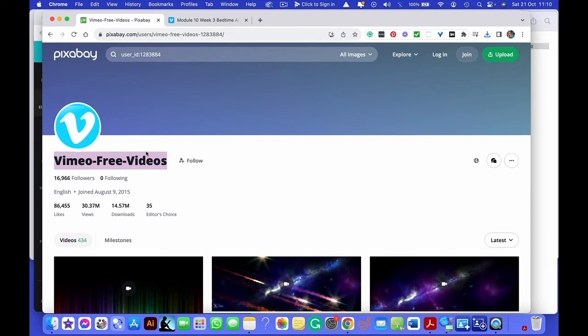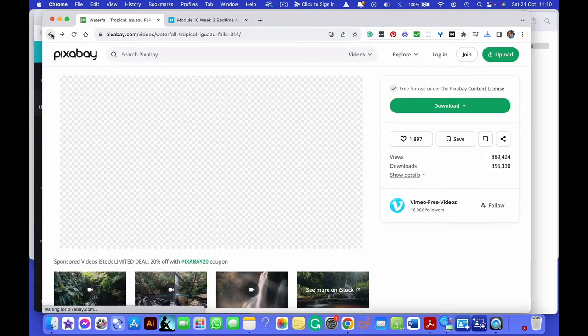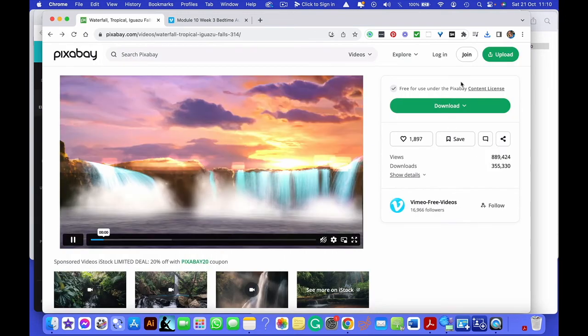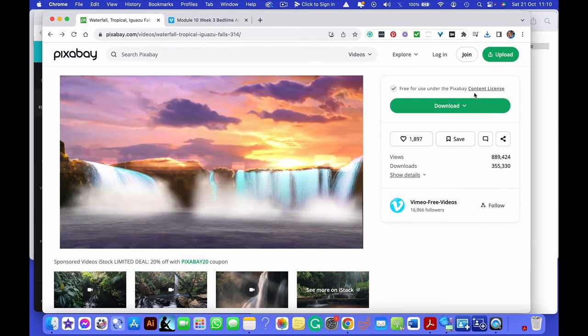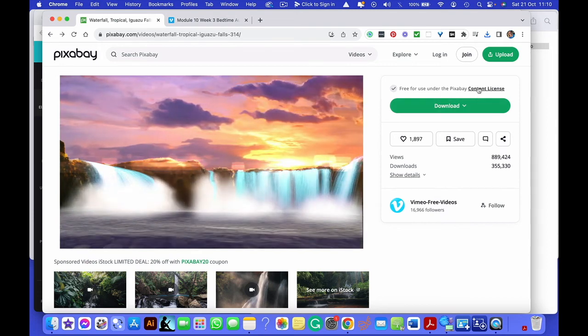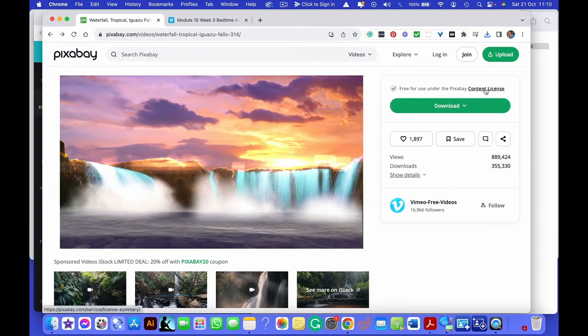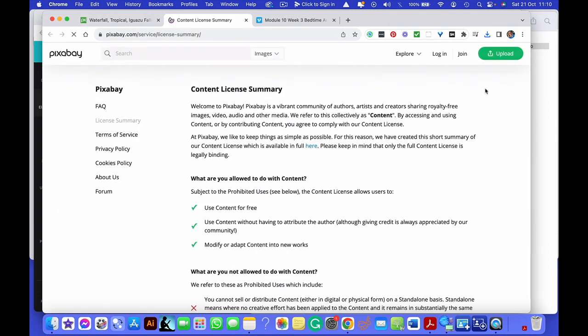So in your description, if you're going to put it up into YouTube, for example, you might say a big thanks to Vimeo Free Videos on Pixabay for the video that I've used with this file. So you can say thank you. You can also donate to them as well. But you can see the license that they're giving you.